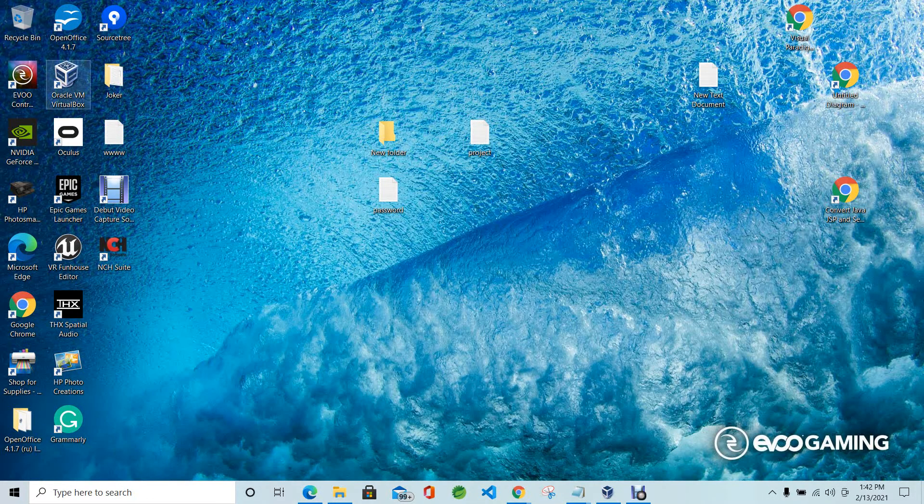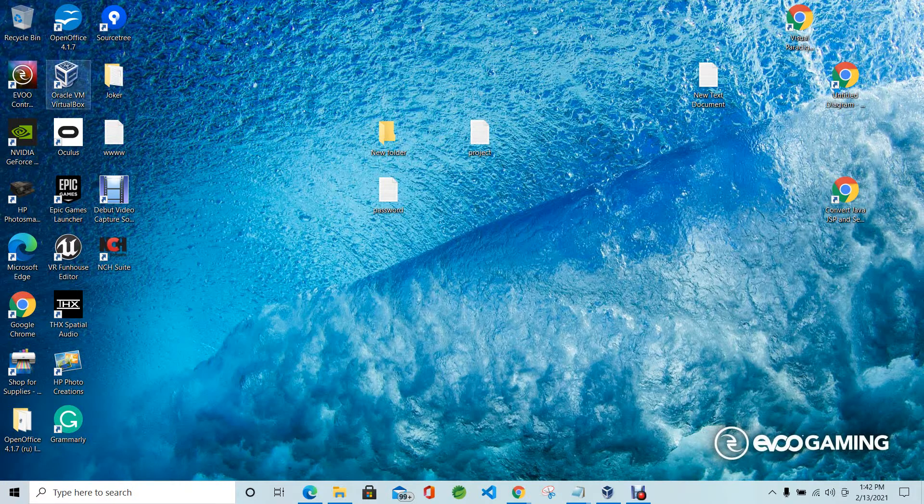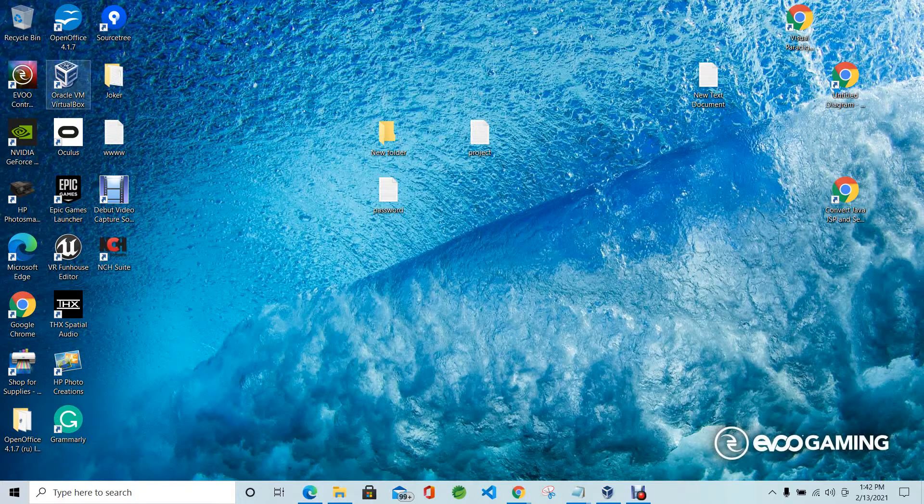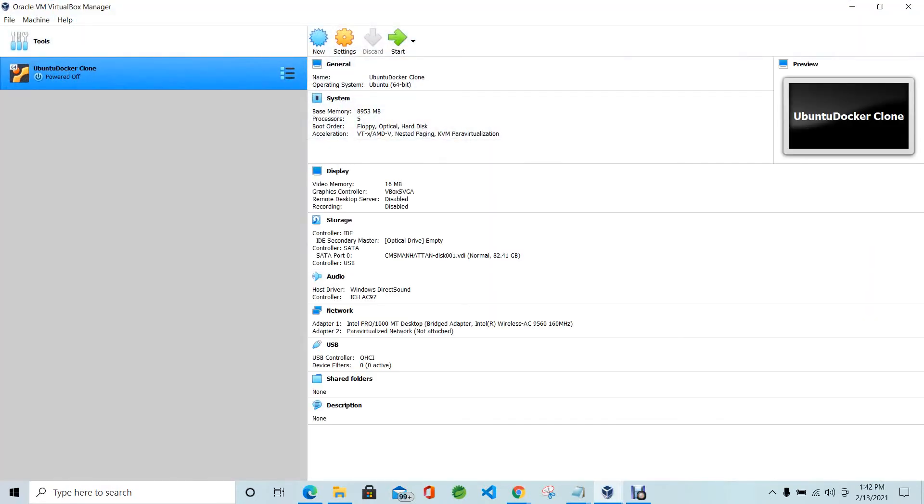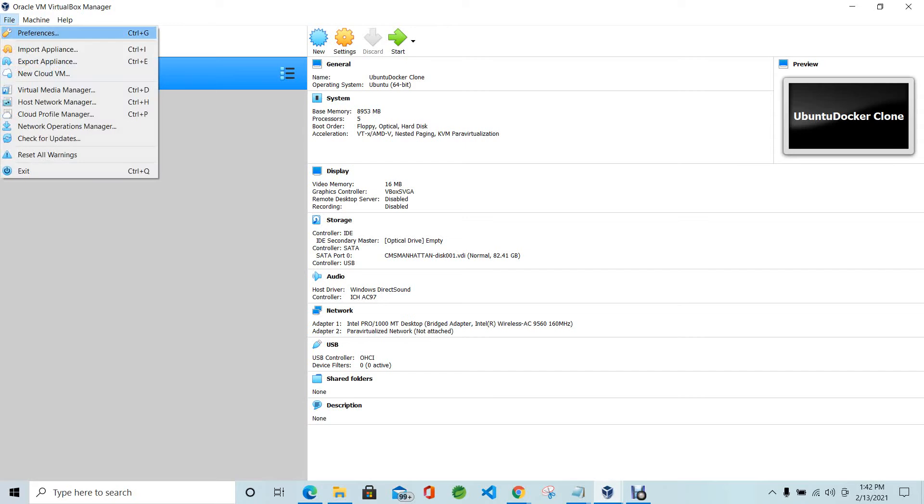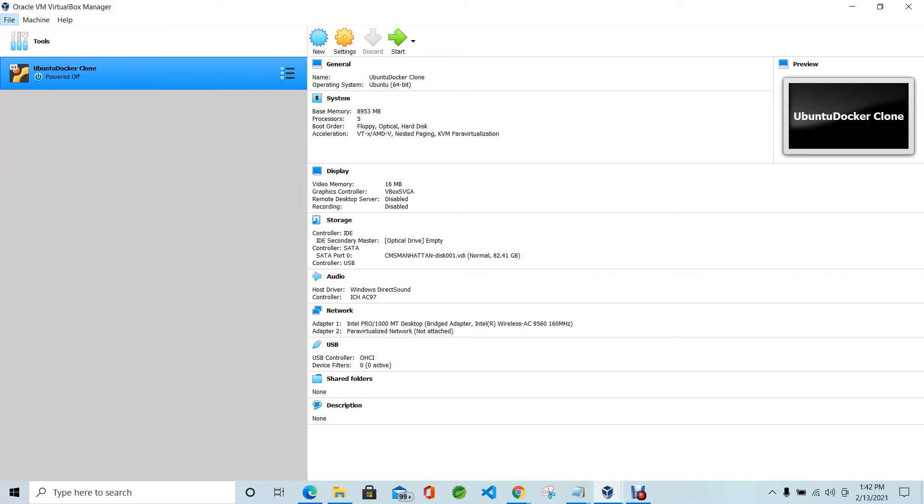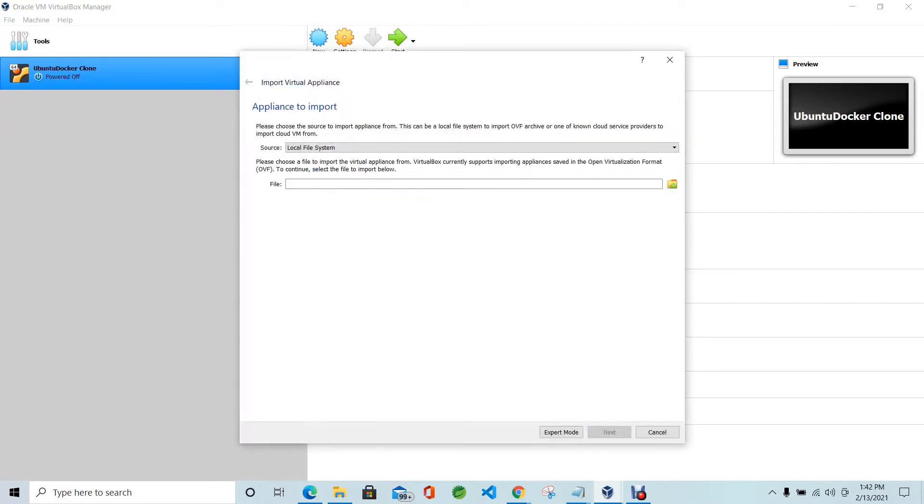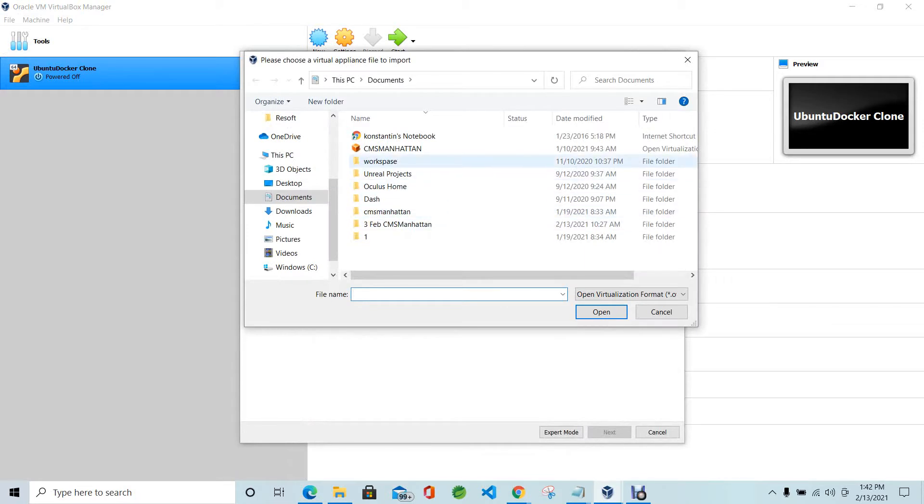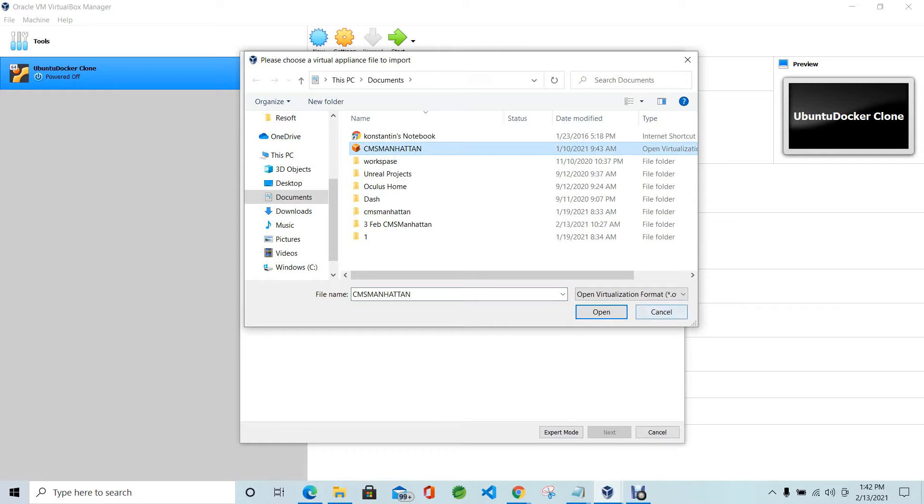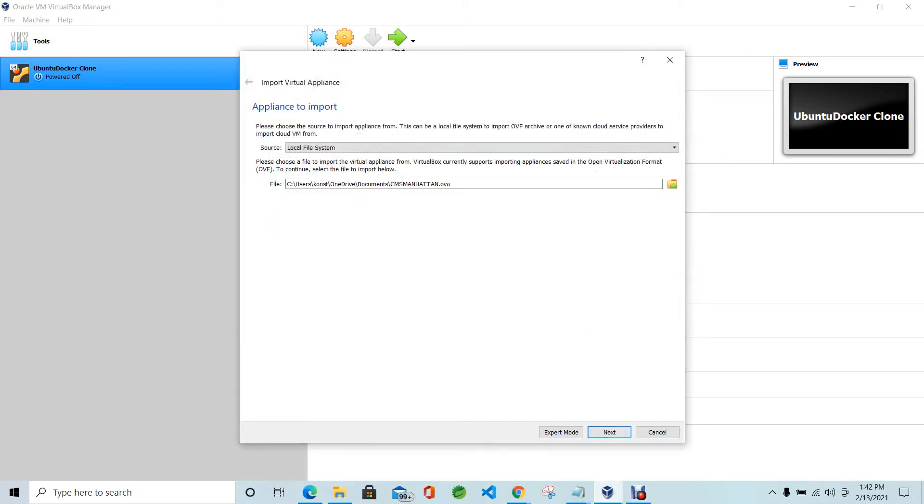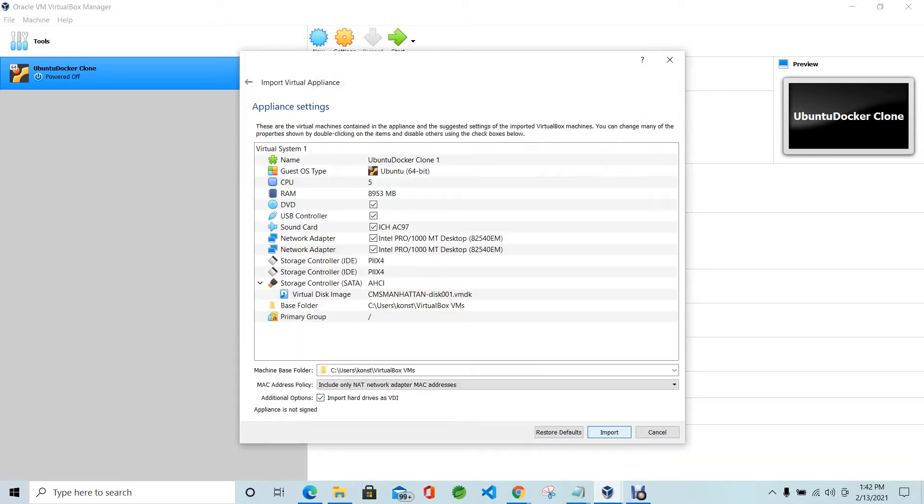Just download VM Player or Oracle VM Box or VMware Box. Let's take Oracle VM Box. Click on File, click Import, and take your file. You should download CMS Manhattan. Click OK, Next. You'll see options to change something. Do not do this. Use Default Options. Click Import.